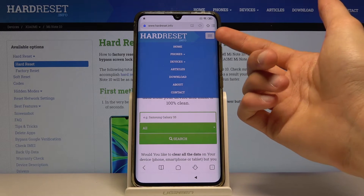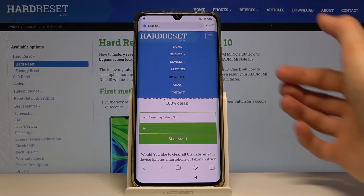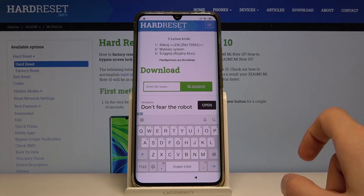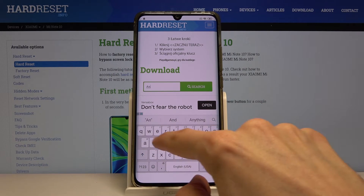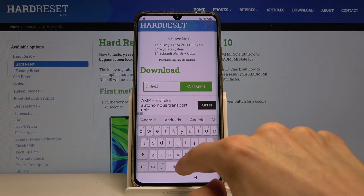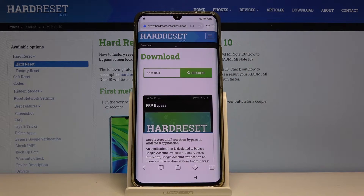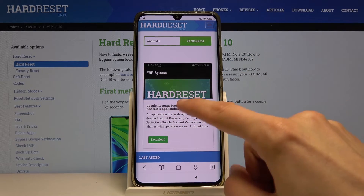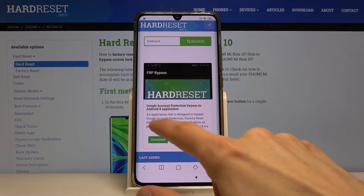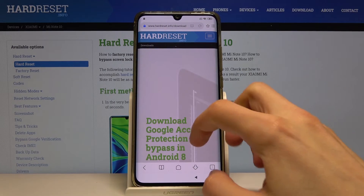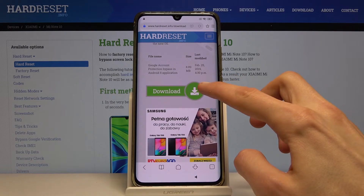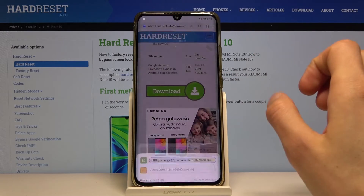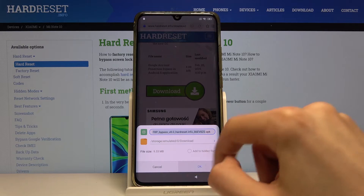Tap on the three bars and go into the Downloads category. In the download search field, search for 'Android 8'. You'll get one result: the FRP bypass / Google account protection bypass Android application. Tap on it to download, scroll down a little bit, find the download link, tap on it, then allow and tap OK.